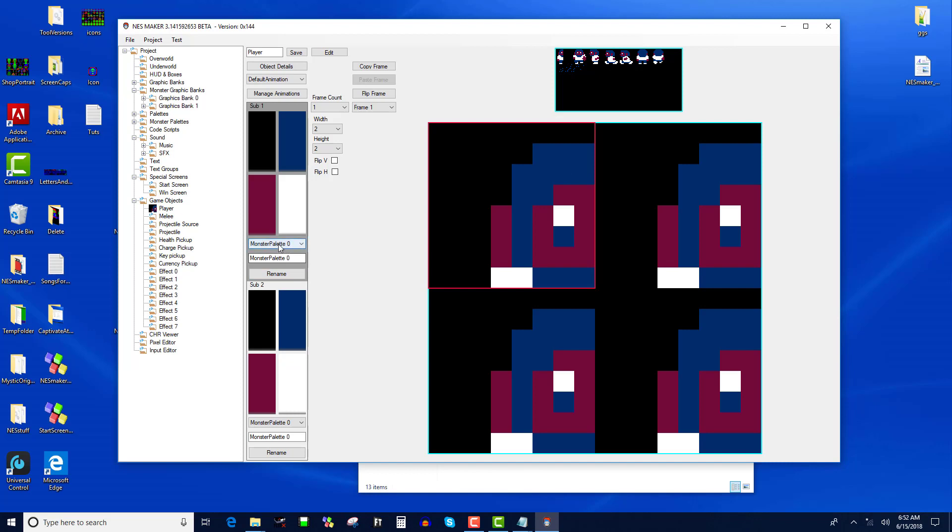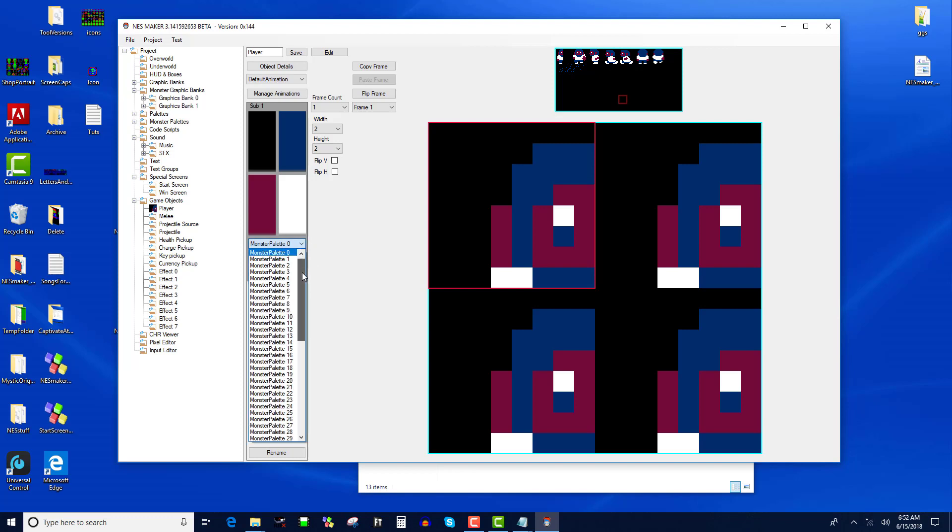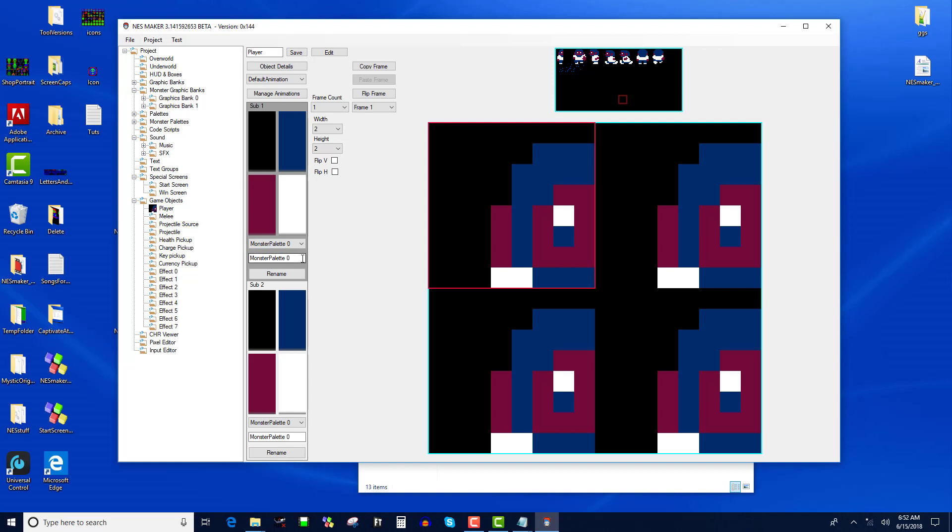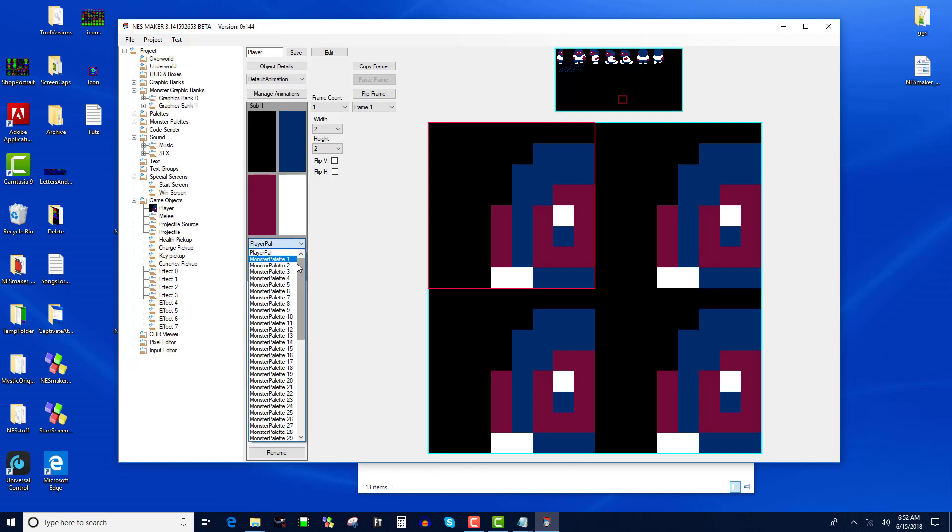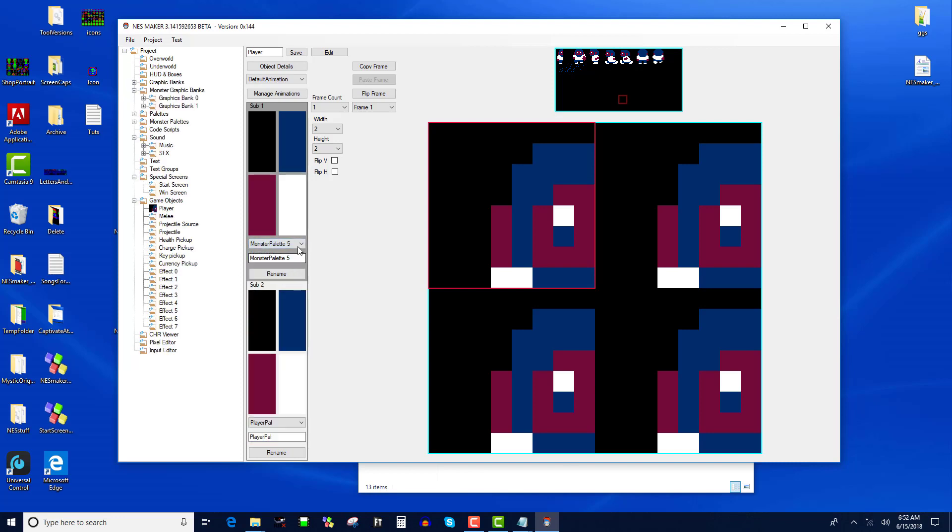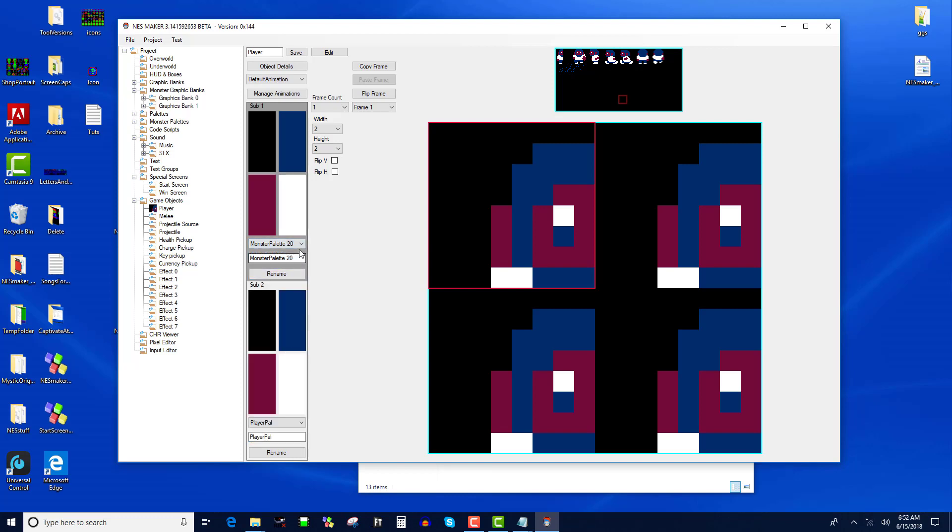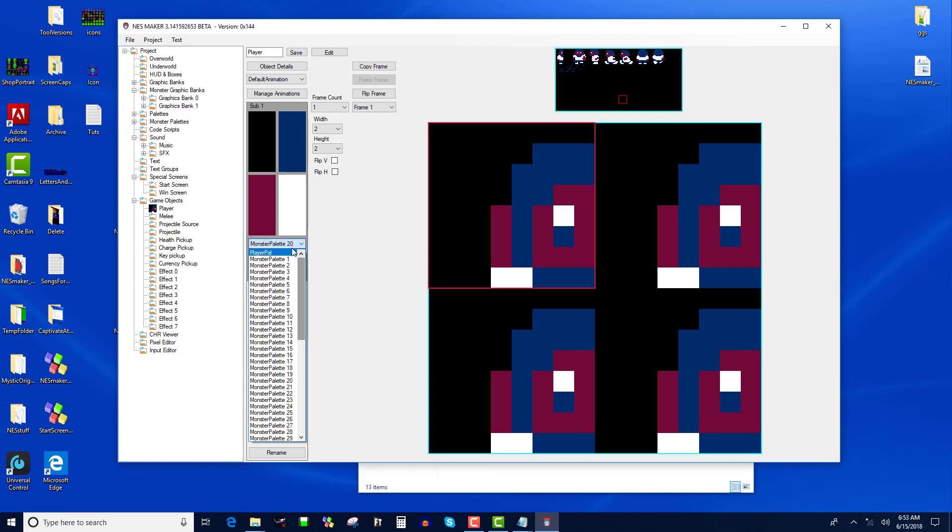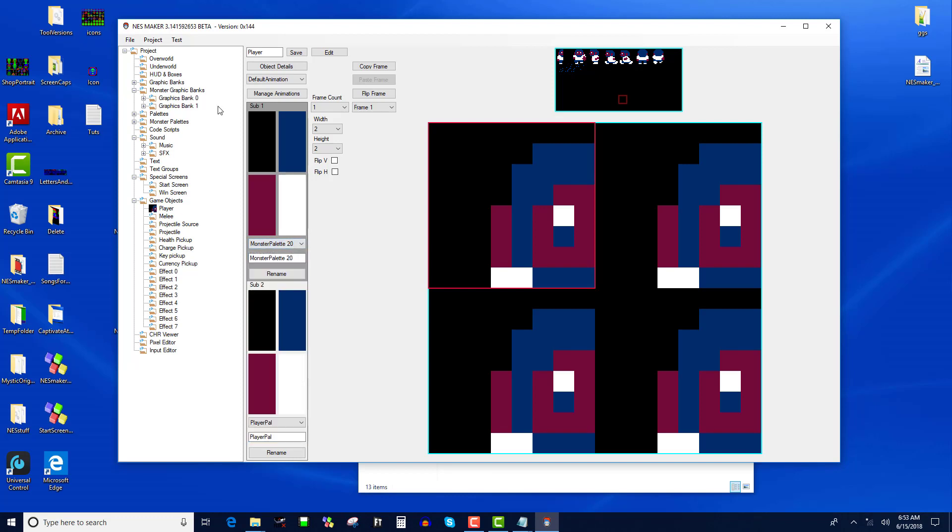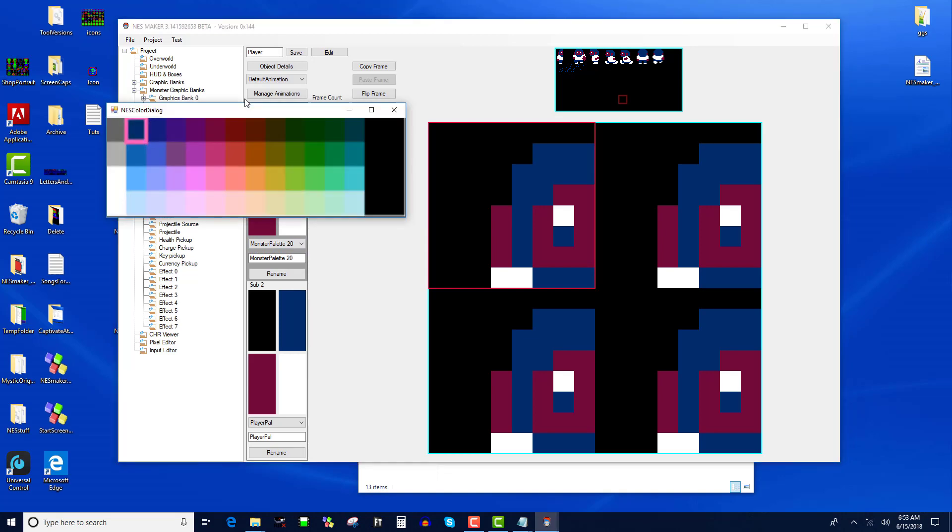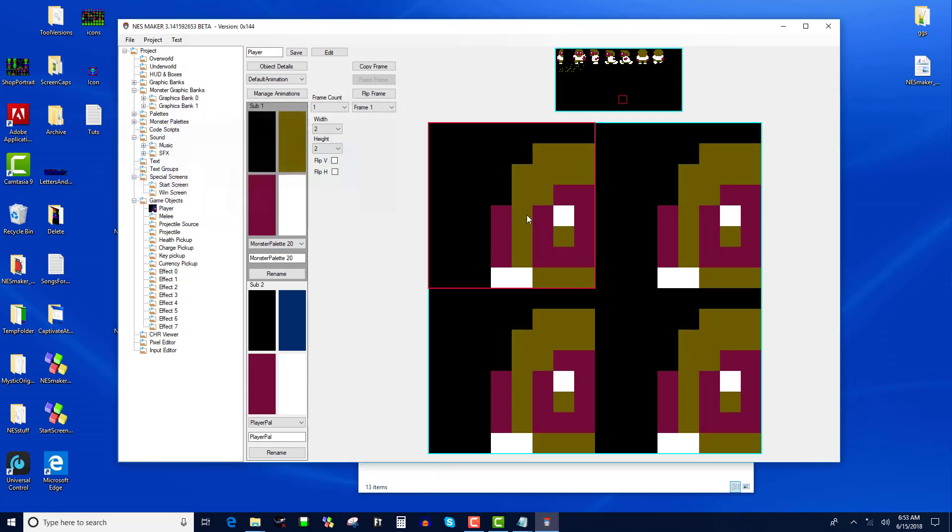These use the monster palette. Now we looked at the tile set palettes earlier, the background palettes. Now you can look at how to edit the monster palettes. With these, you actually edit them right here in the editor, and I think this is the only place that they're exposed. What you want to do is name this player palette and rename. That way you don't forget, because right now they all look the same. So I'll name it player pal and I'll use sub palette zero for the player.